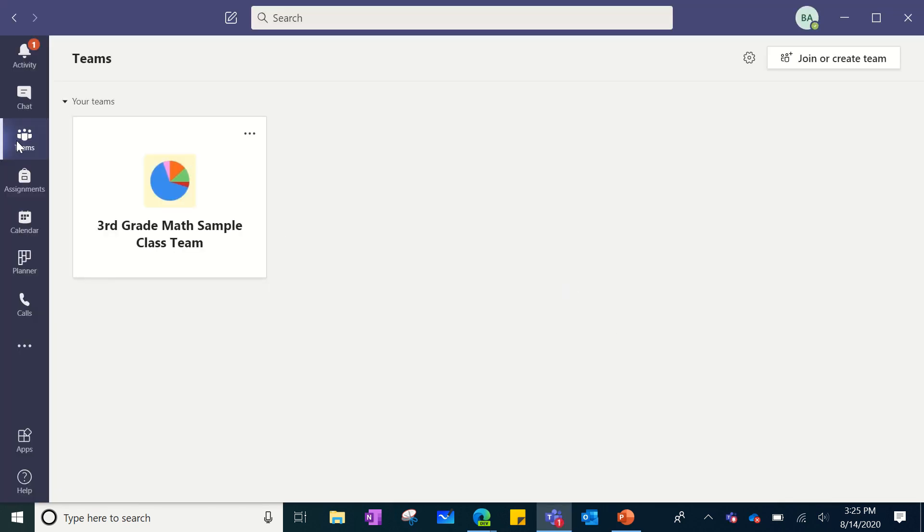Now when you go to enter a Teams meeting, you will see that you have expanded opportunities for viewing.